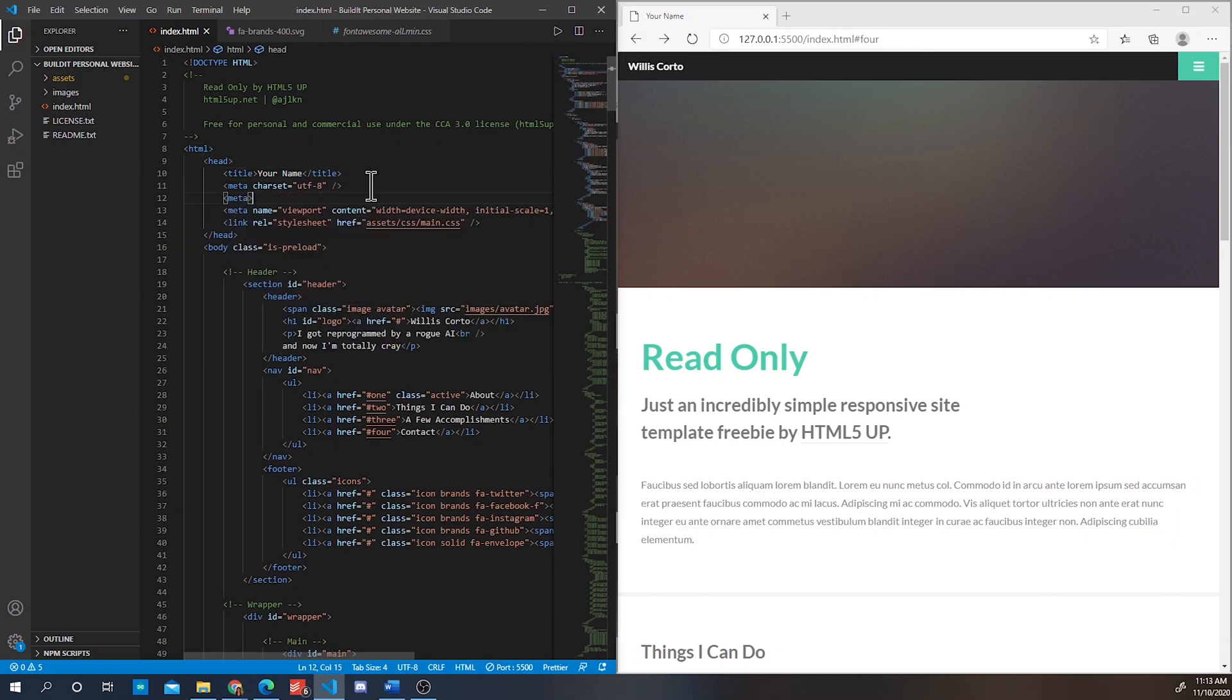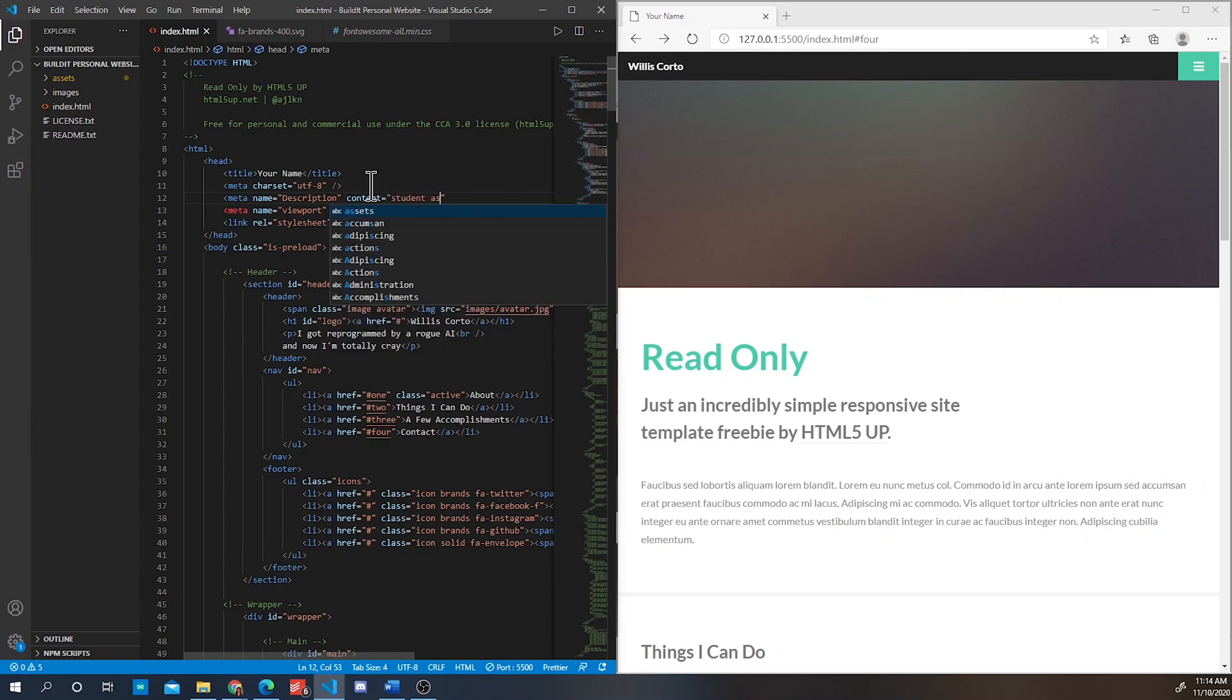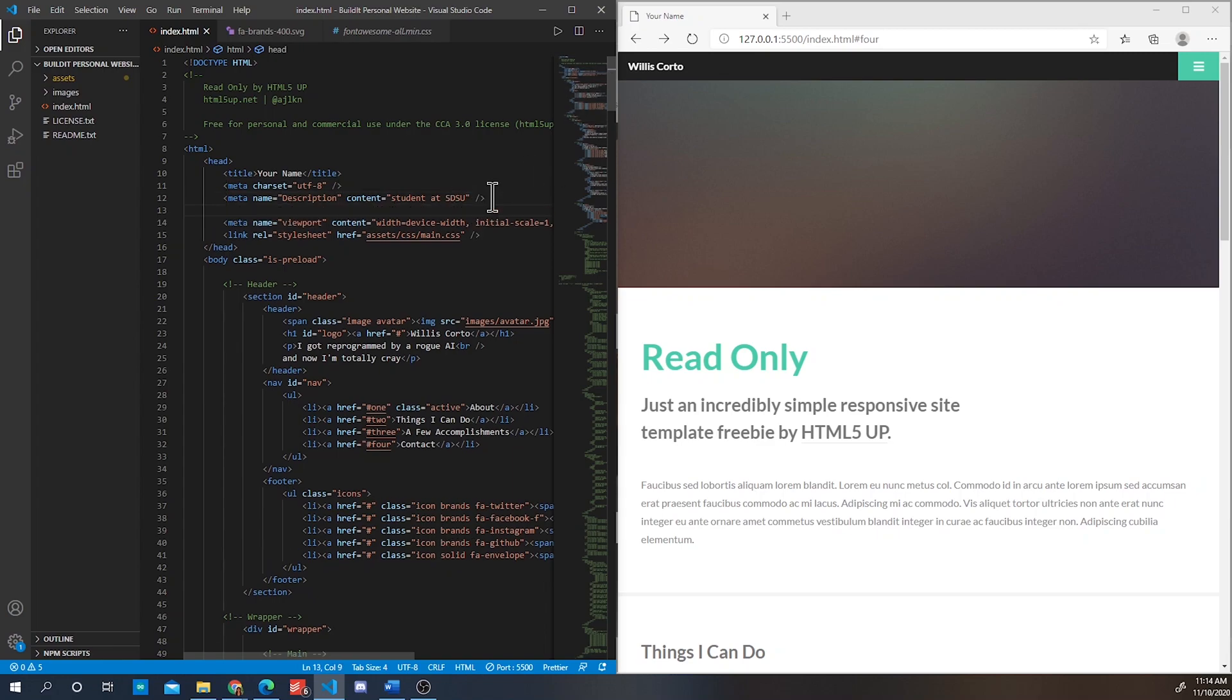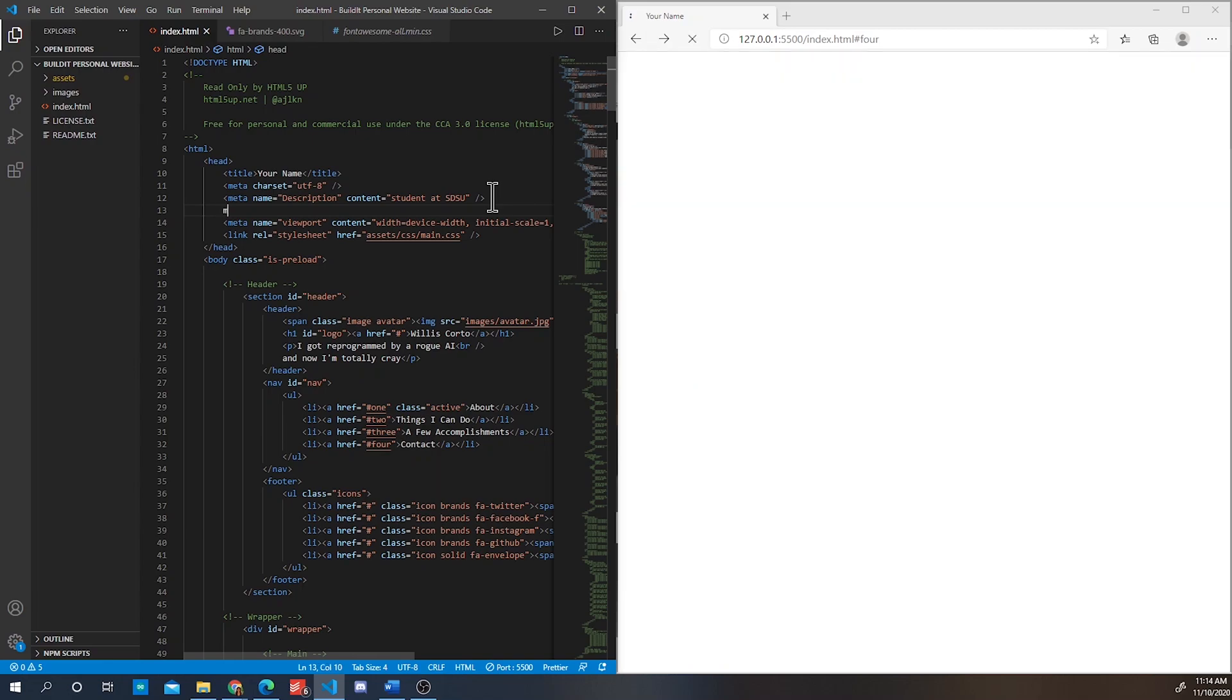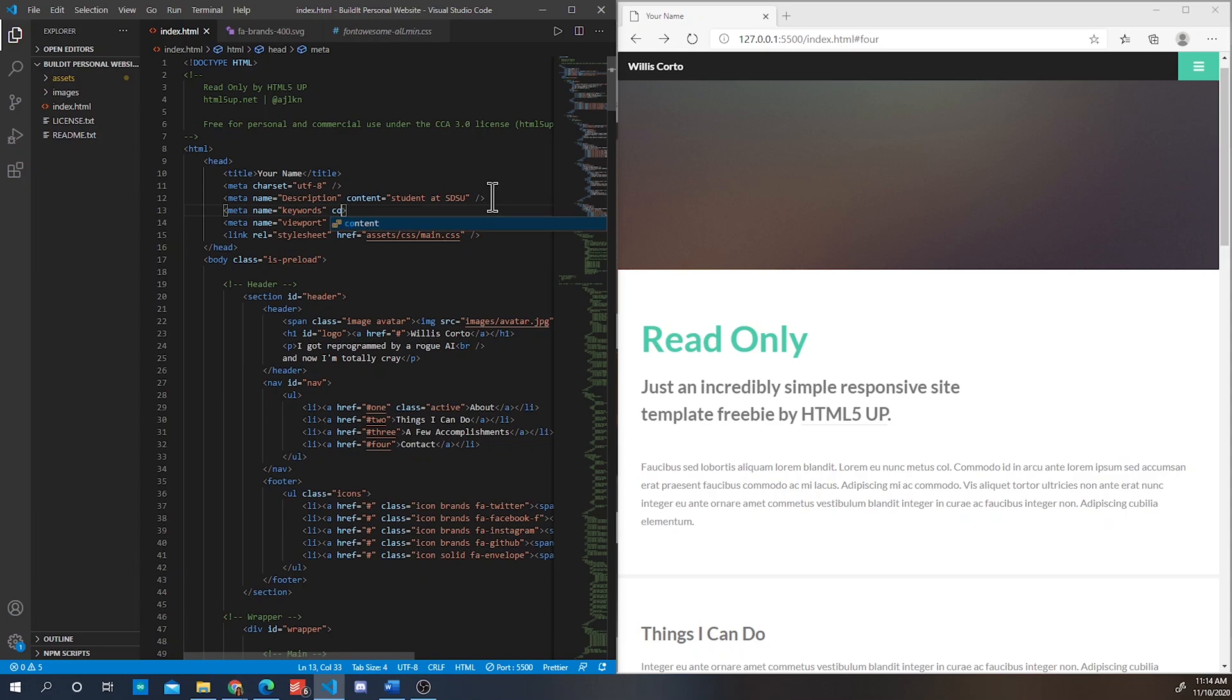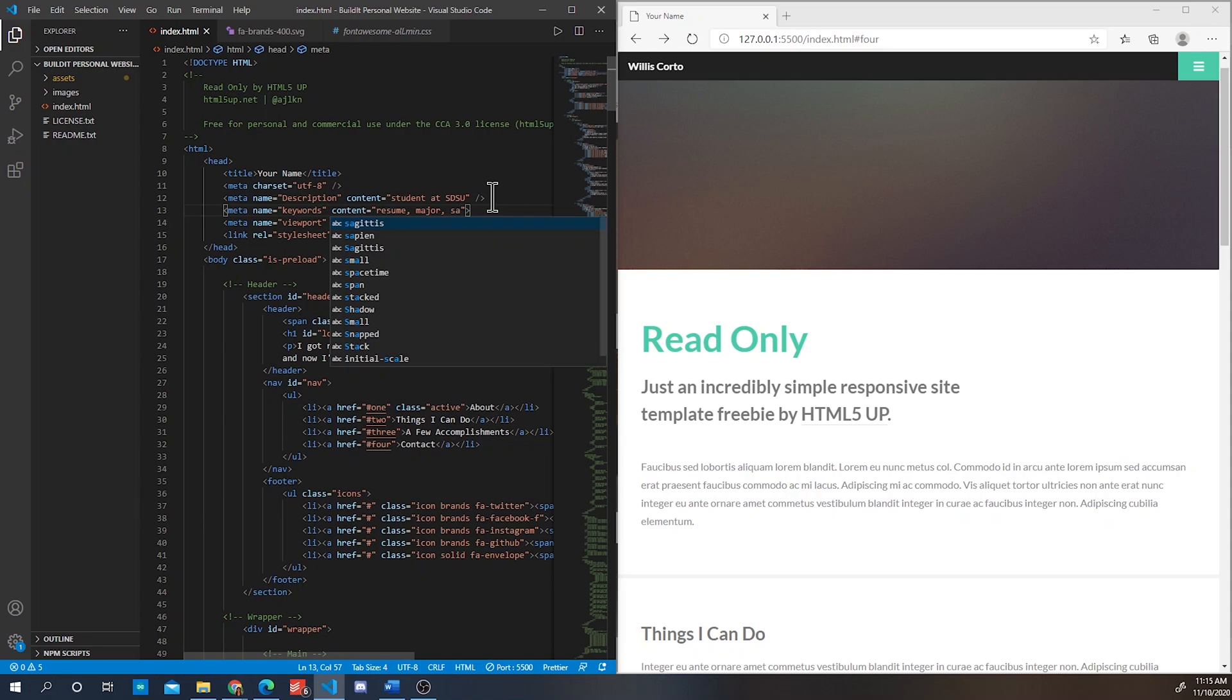Okay, so now we are going to add meta tags so when people search for specific words or phrases your website will appear. This won't be displayed on your page and there are certain meta elements for specific reasons. Here I decided to add the meta element description and use student at SDSU as its content and the meta element keywords with content such as resume, major, and San Diego student.